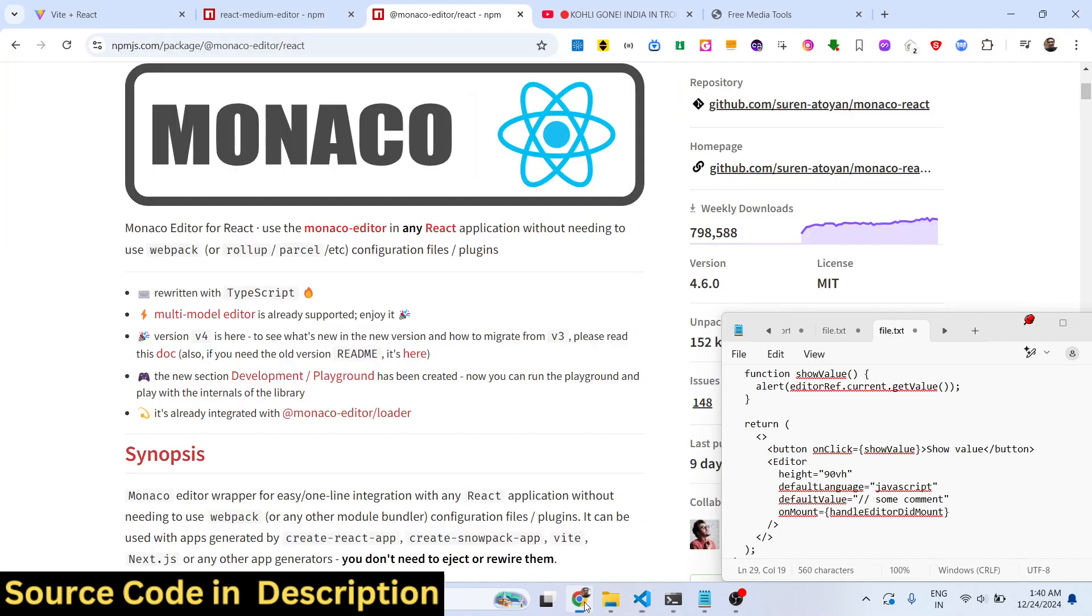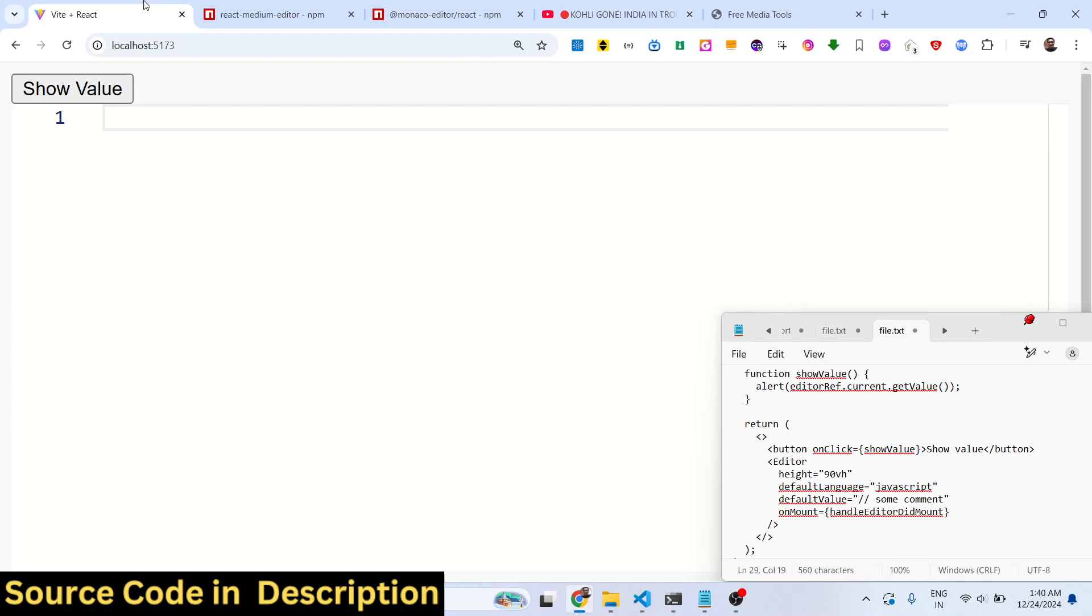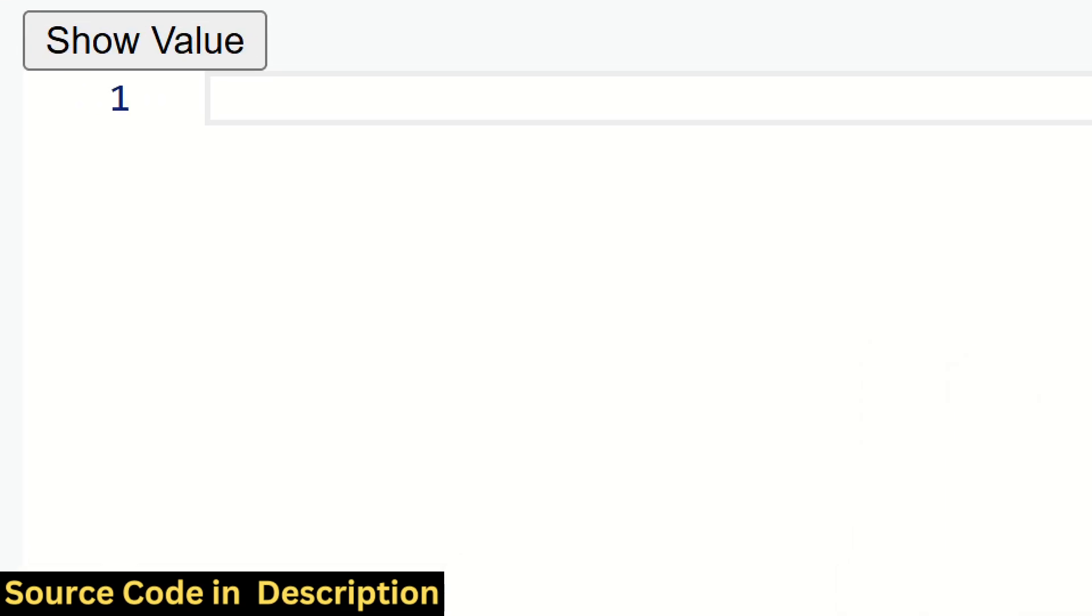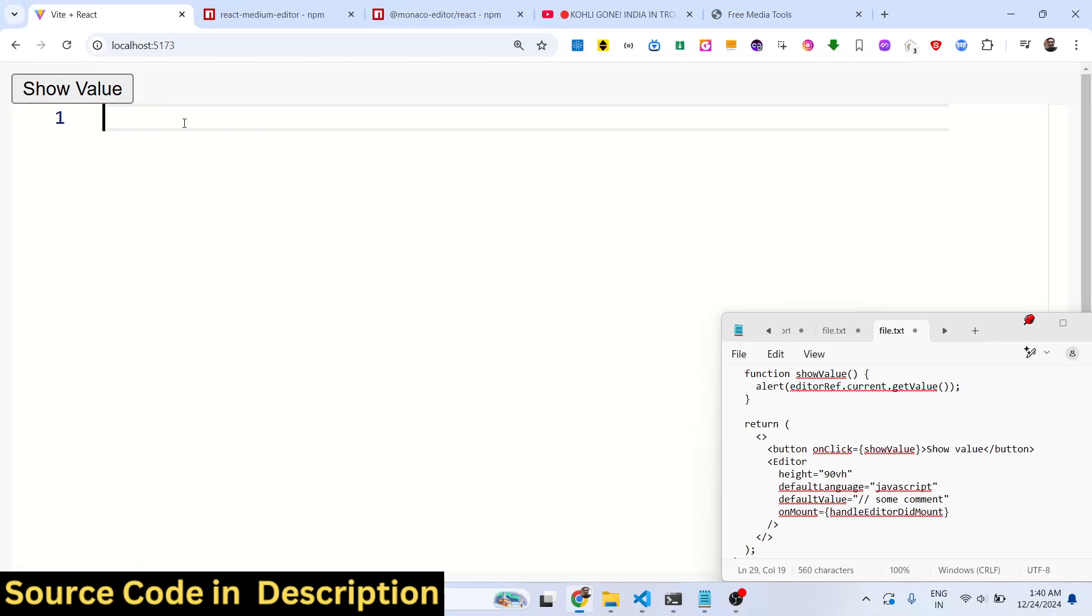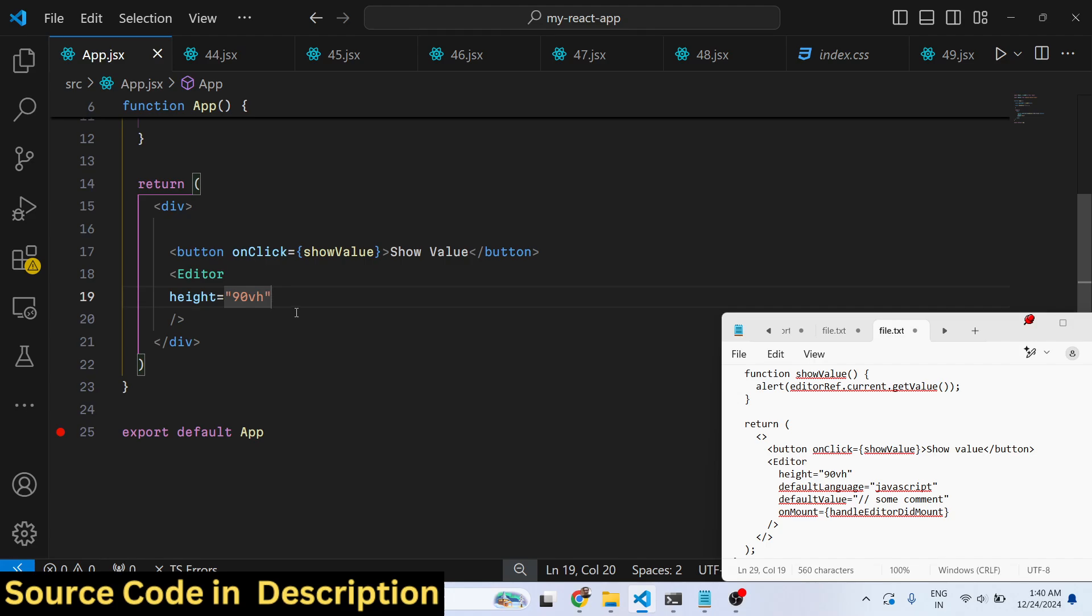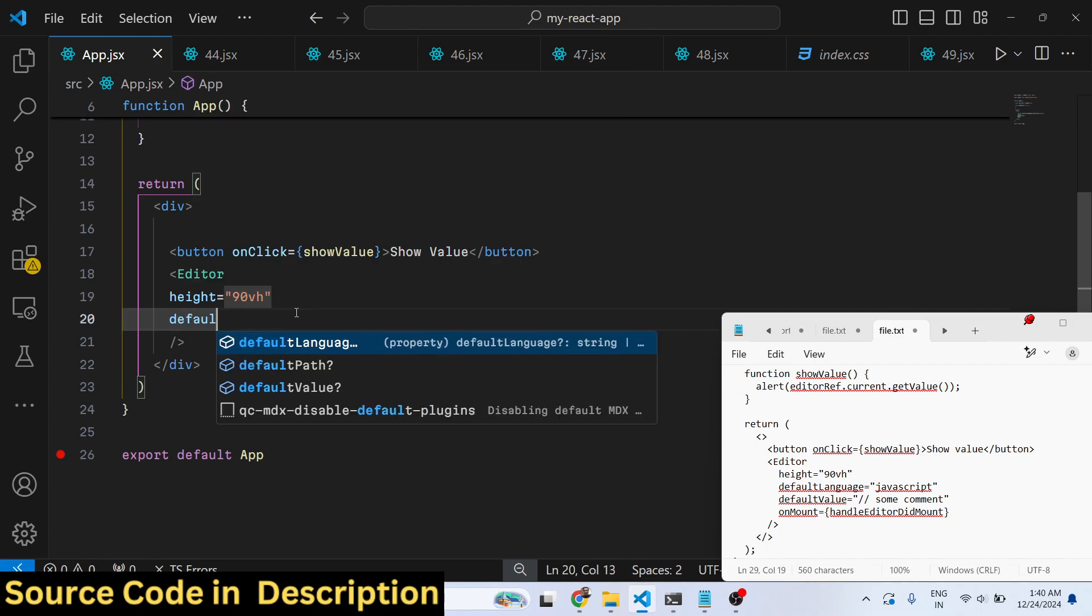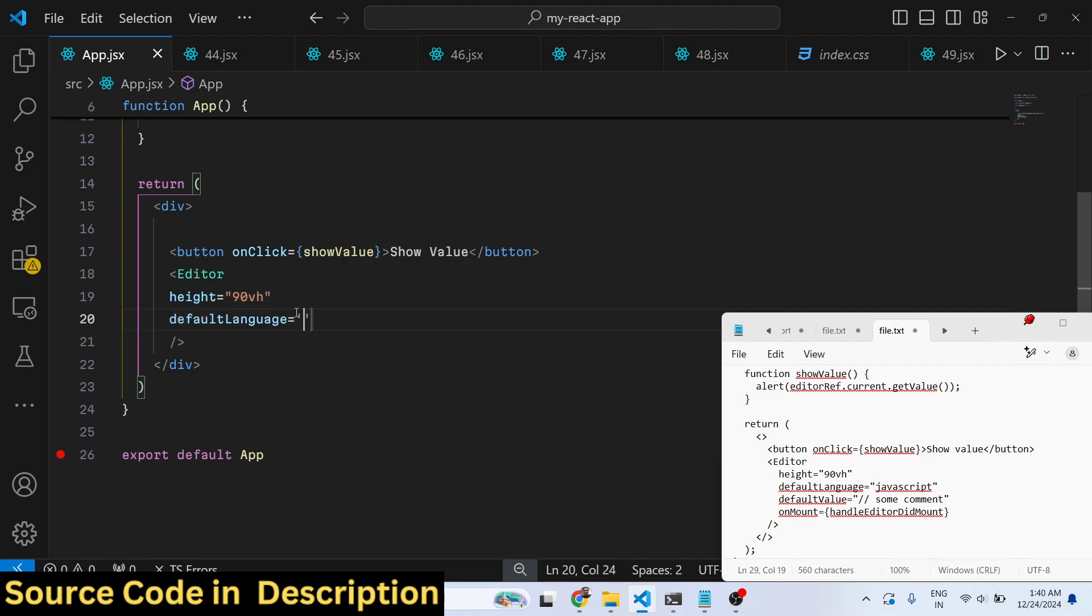This is actually the component, so we are simply embedding the component and it takes some options. First is the height of the control you can control - let's suppose I give height to be 90 view height, viewport height. If you just refresh now you will see by default the editor has been loaded. Now you see you can write the code and you will not get the autocomplete suggestions because we need to specify the language for the detection to take place. Here you need to specify the default language - it supports all the languages.